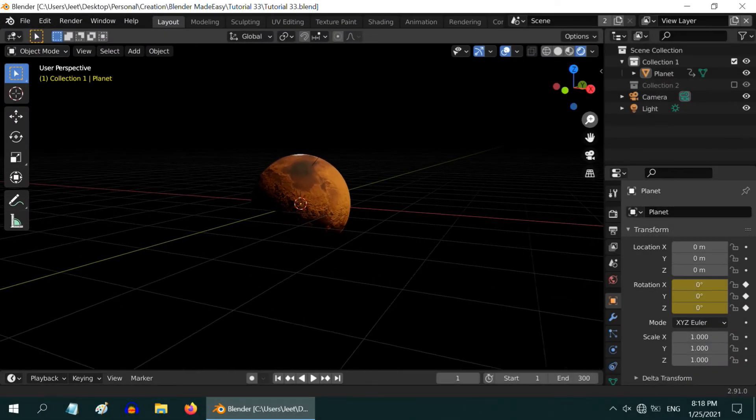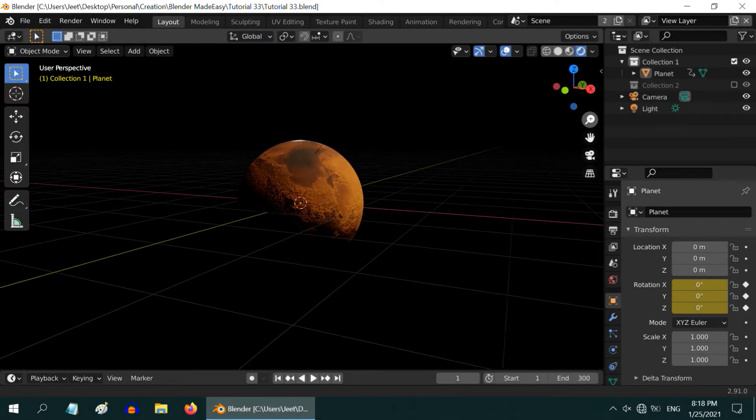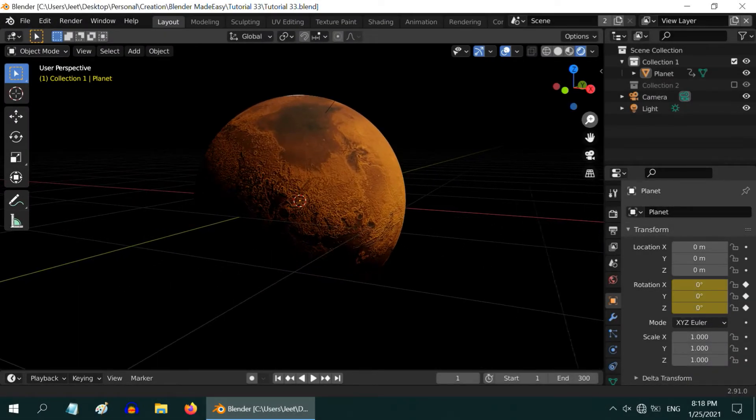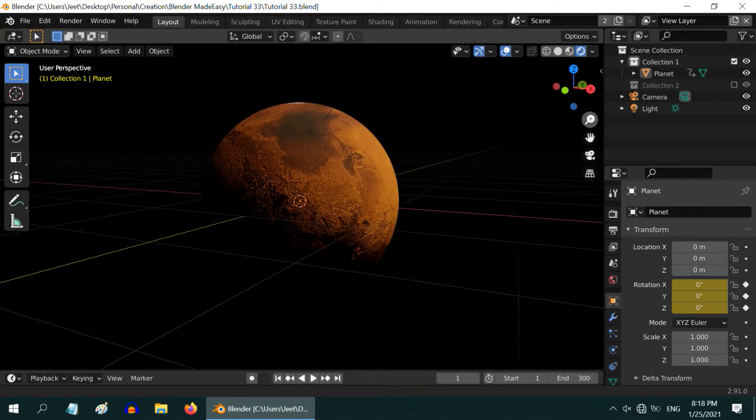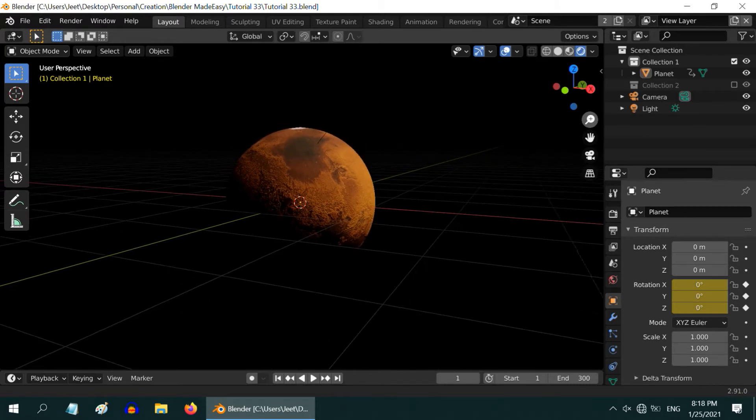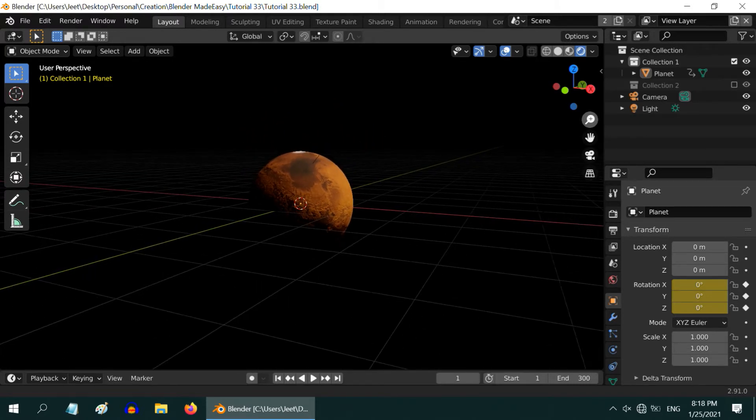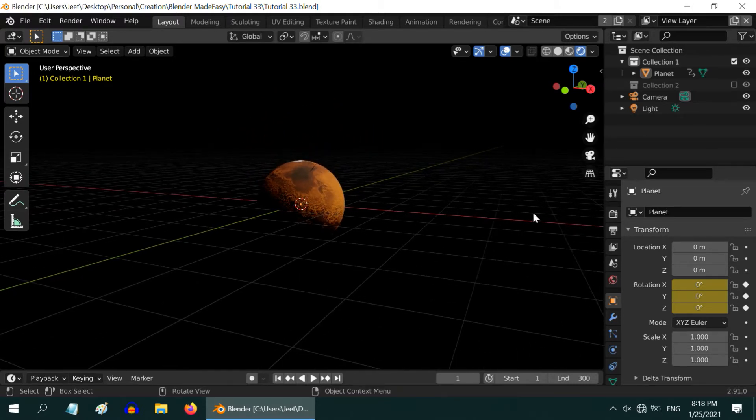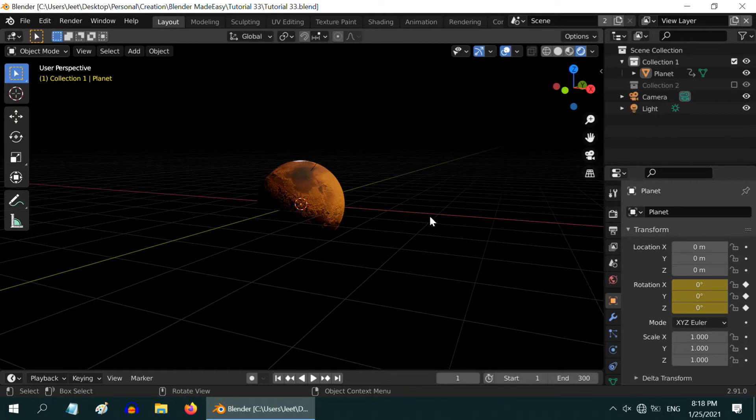In the previous tutorial, we created this red planet. The link is in the video description in case you need it. In this tutorial, we will learn how to create a moon and make it move around this planet on a continuous basis.